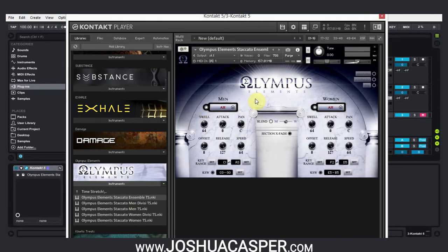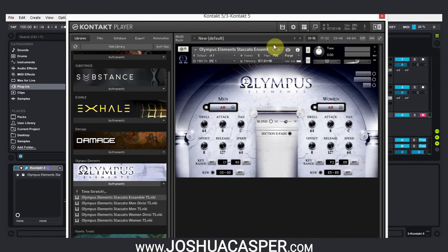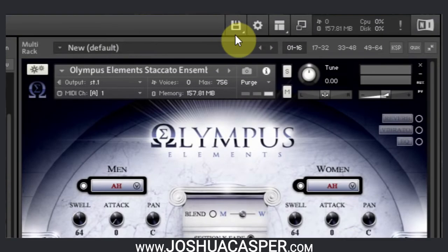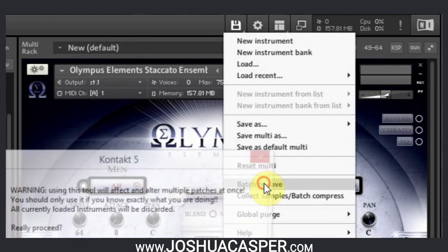And that used to take a really long time to load up because it's a fairly big preset. But what you're going to want to do is go to the little disk icon up here, click it, and then do a batch resave.